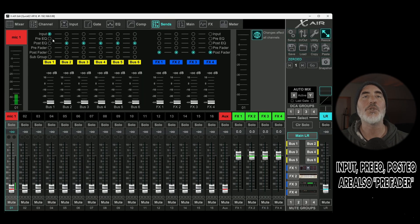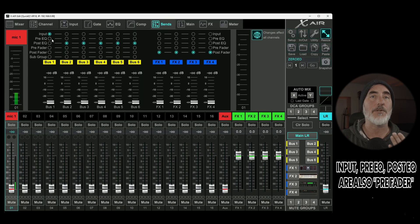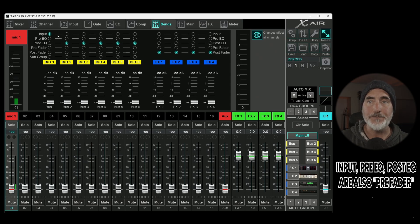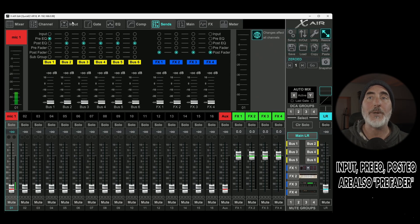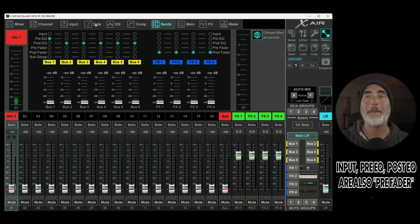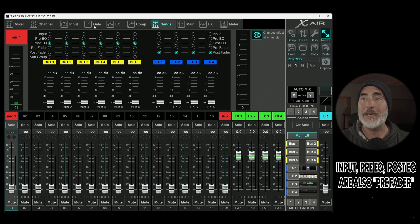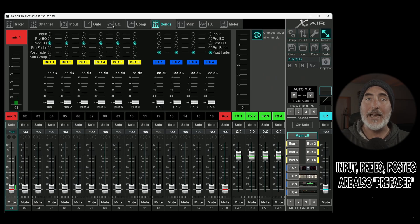Input means you are taking signal right after the physical input and the gain adjustment of the channel. Pre EQ means you get your input and gain adjustment plus your gate tab. Post EQ means you get input, gate and EQ.